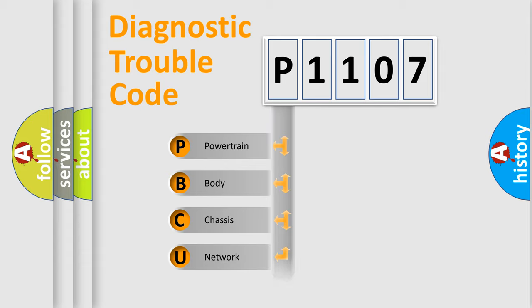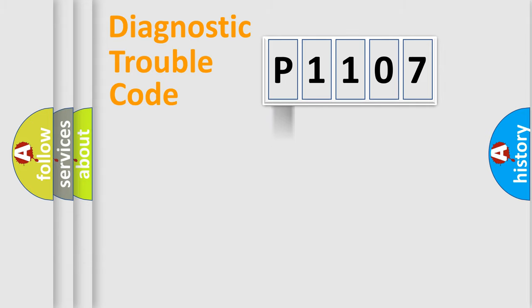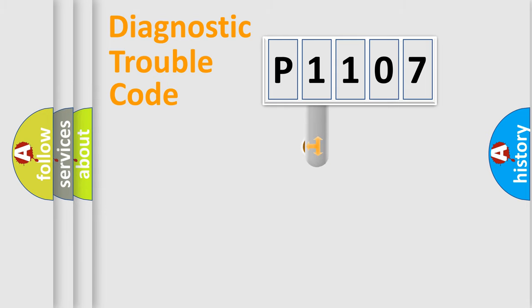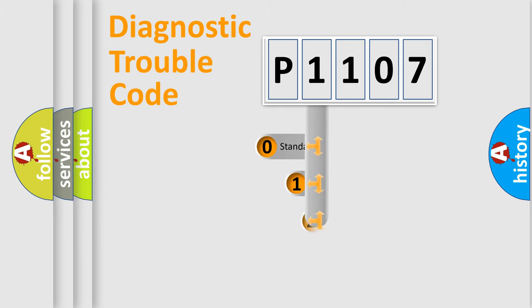Powertrain, body, chassis, network. This distribution is defined in the first character code.